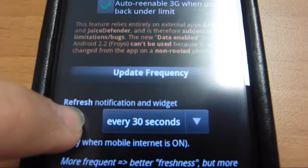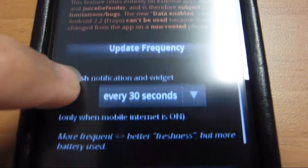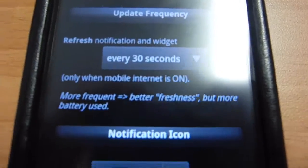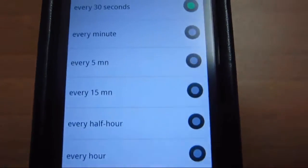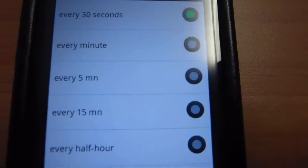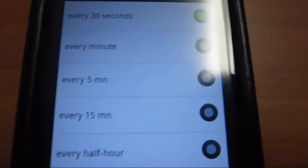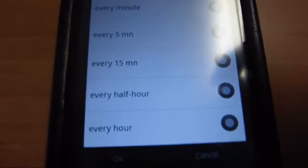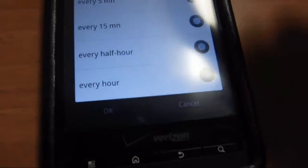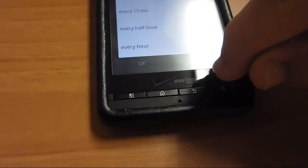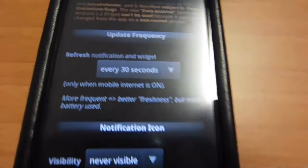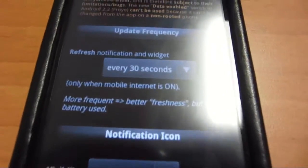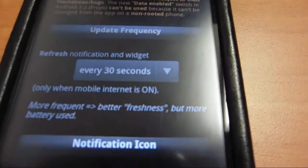You can set update frequency, which is how often it checks data usage. The more often it checks, the more CPU it uses on your phone, meaning you might have an impact on your battery life. I haven't seen much impact at 30 seconds, so I just keep it on that to be the most accurate.